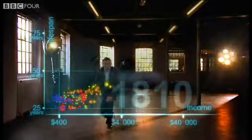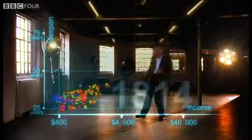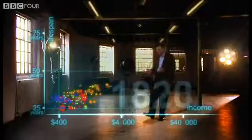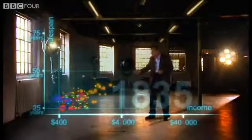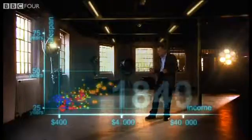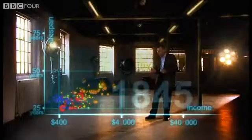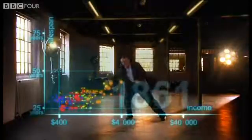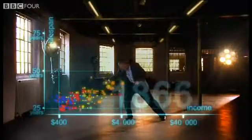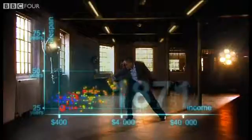The industrial revolution makes countries in Europe and elsewhere move away from the rest. But the colonized countries in Asia and Africa, they are stuck down there. And eventually the western countries get healthier and healthier.